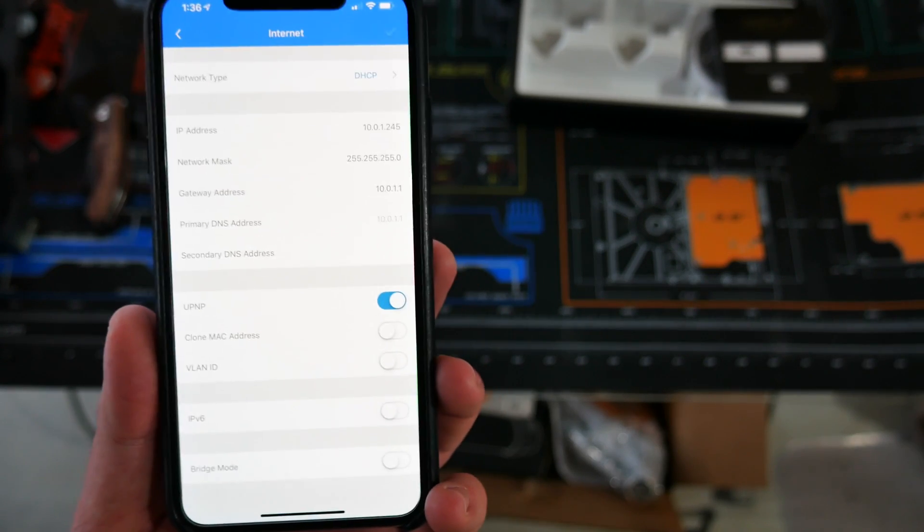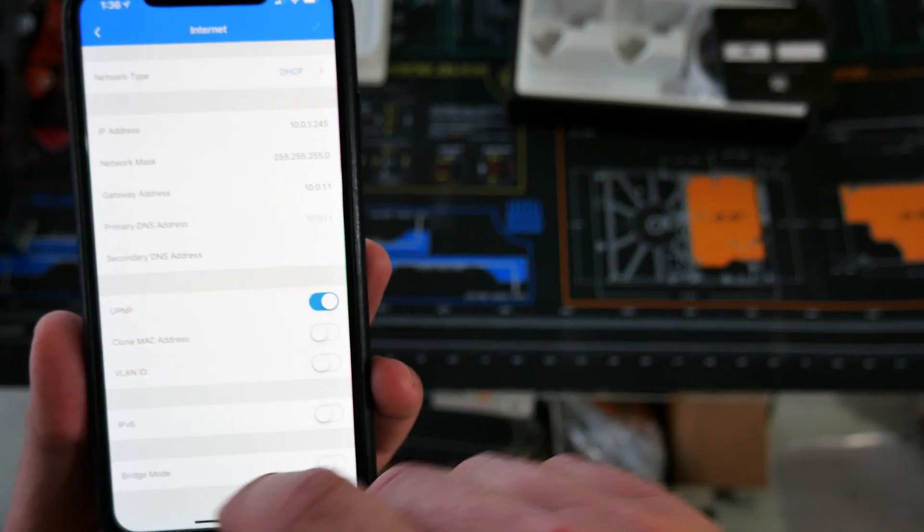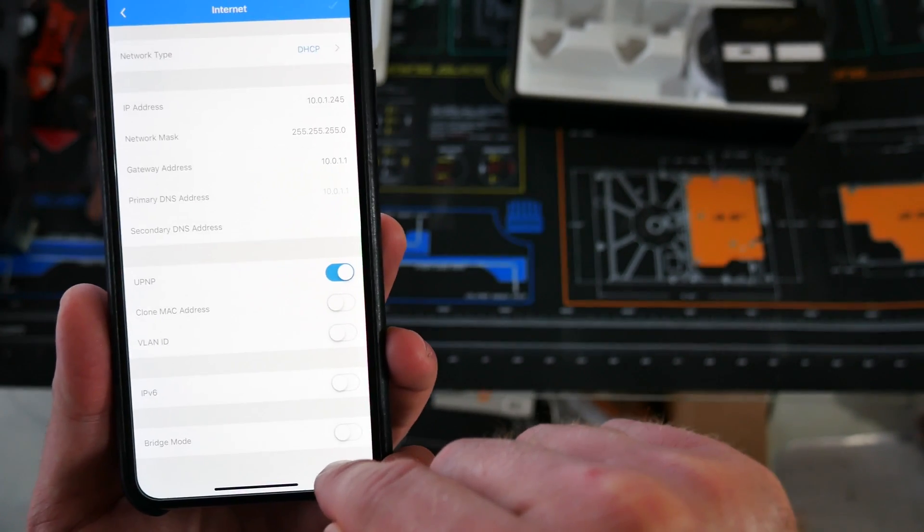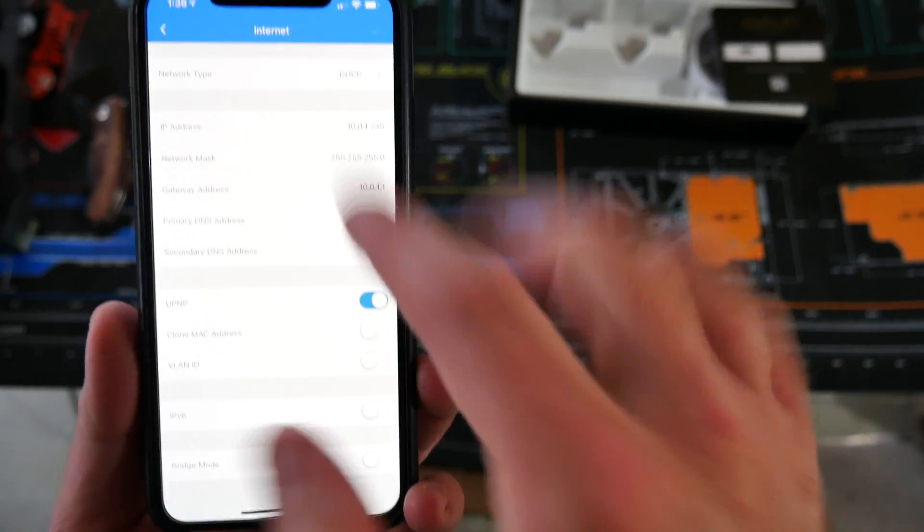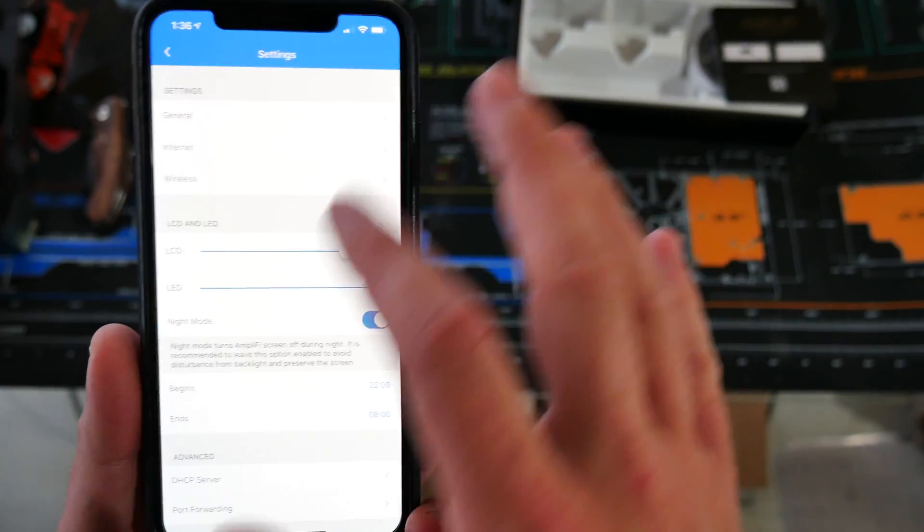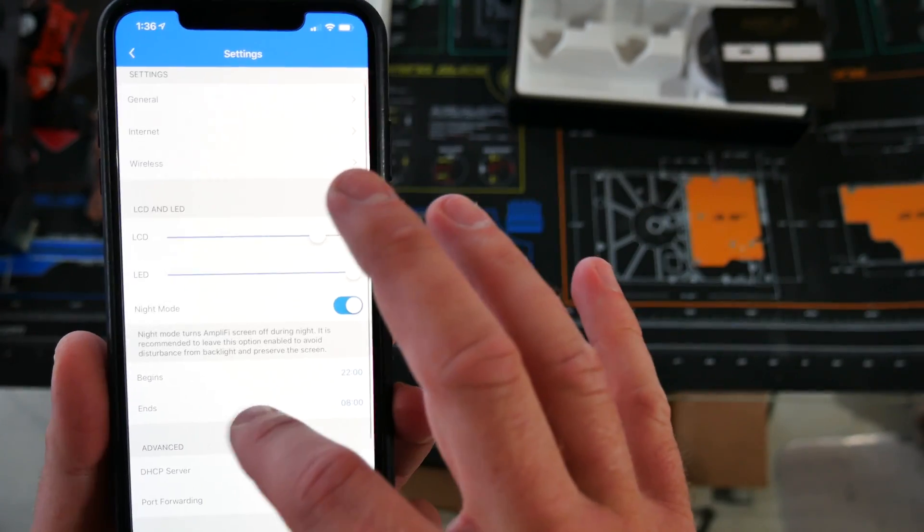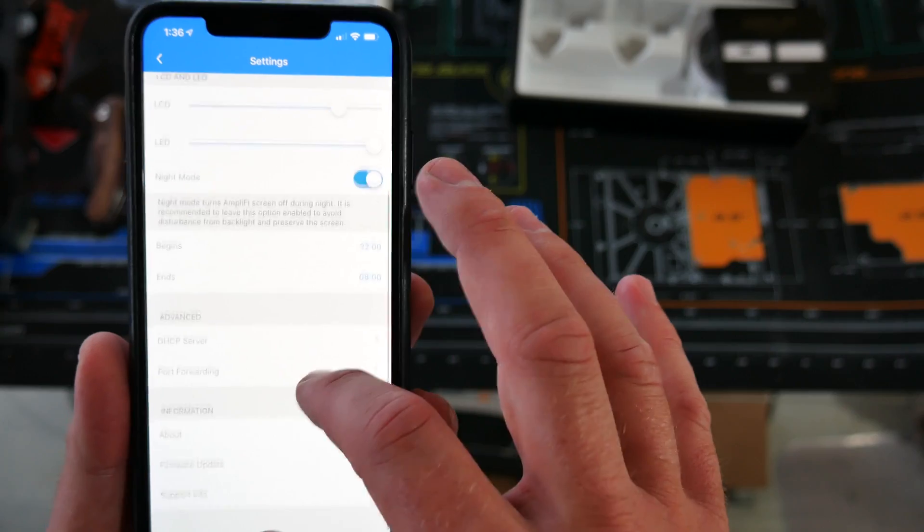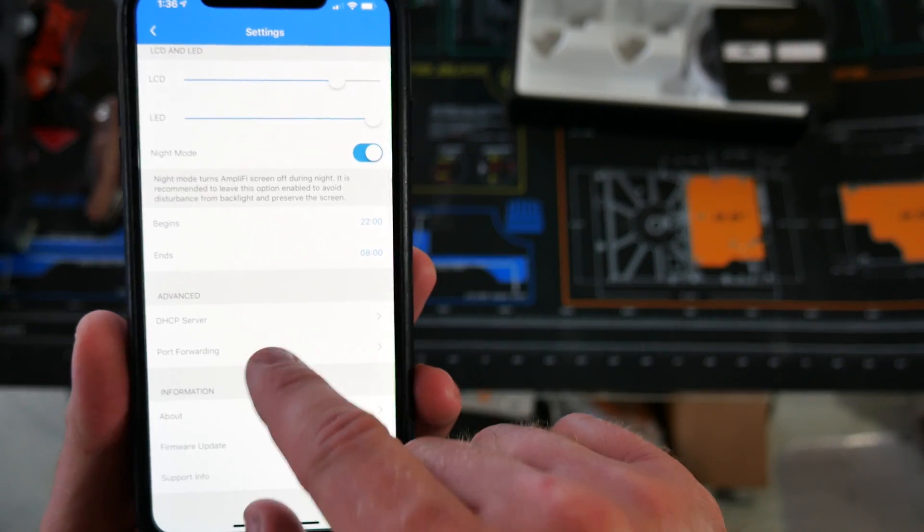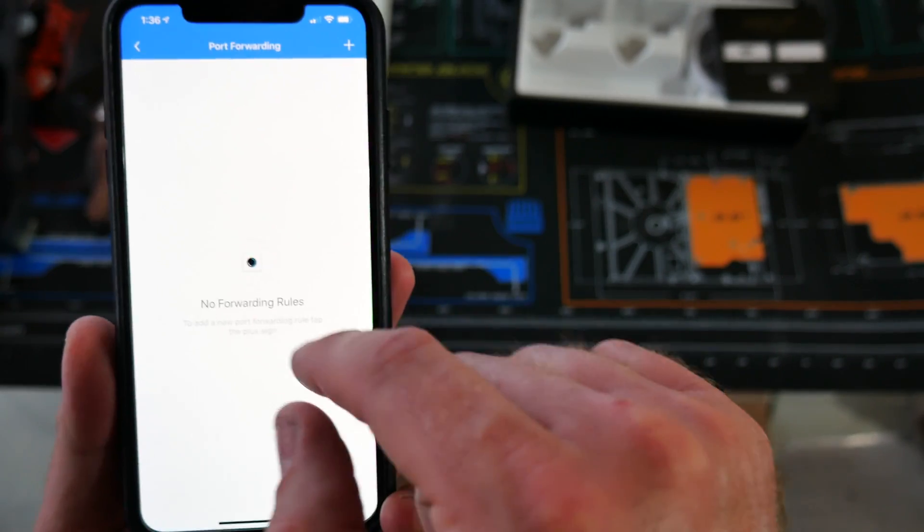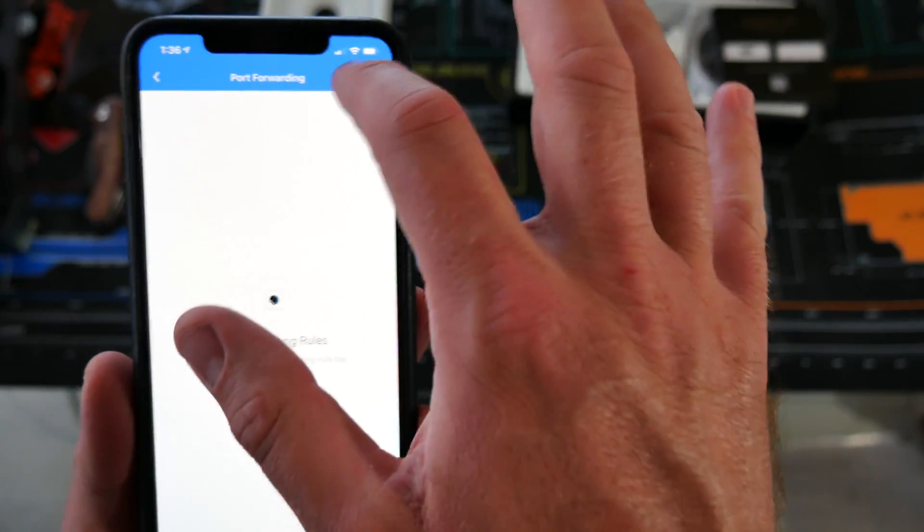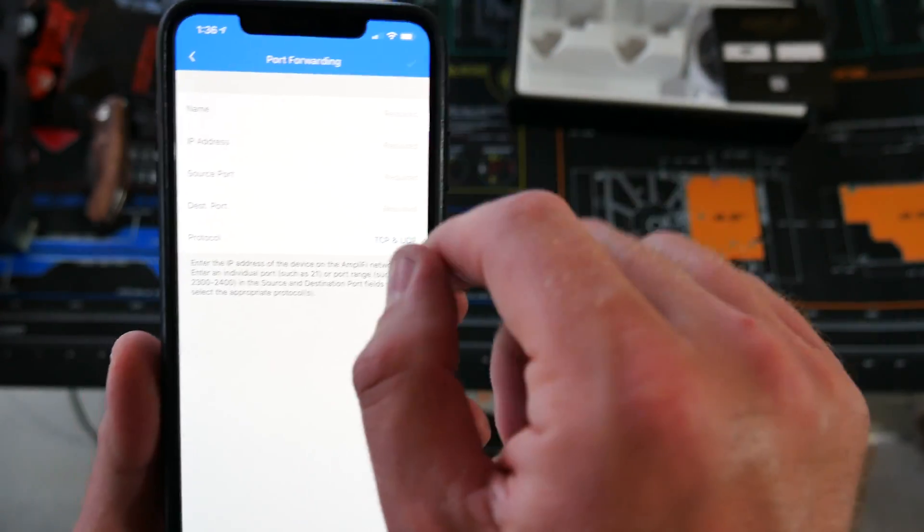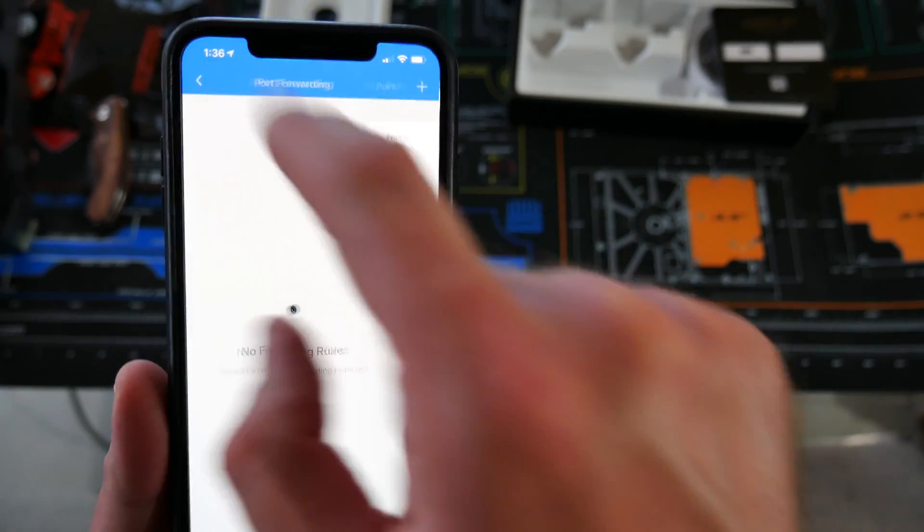And then you'll be good to go on that aspect. And set up into bridge mode, set up IPv6. Set up port forwarding right here, just hit the plus, put in the settings that you want.